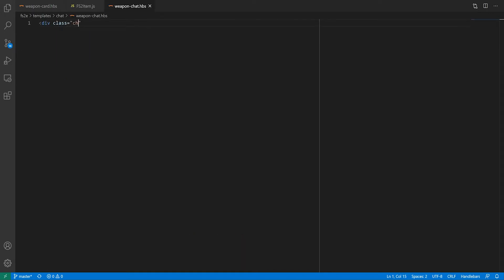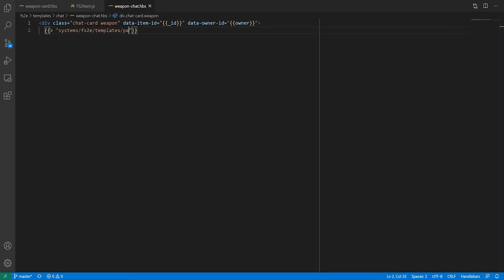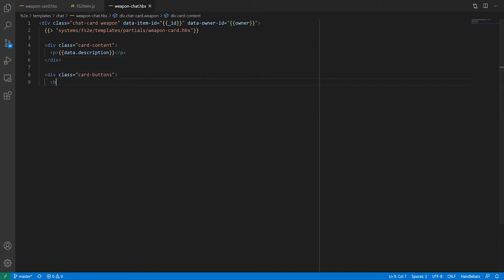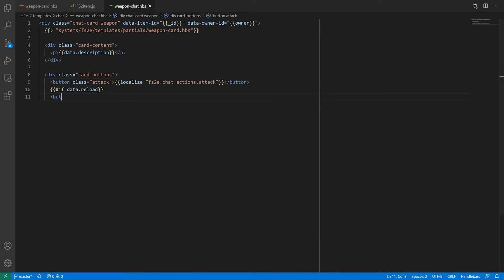First, we are going to include the partial for the weapon because we still want that, and let's throw in the item description if there is one. Where it gets interesting is that we're going to add buttons that will make do things later. There are two actions I want to be able to do from a weapon card: attack and reload.